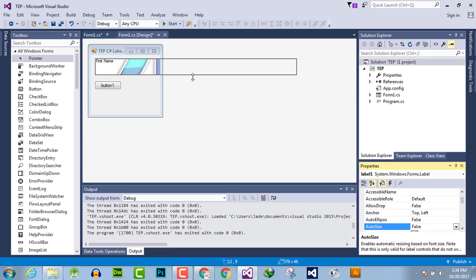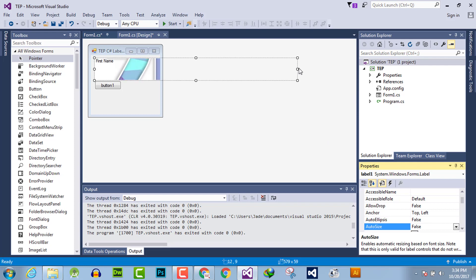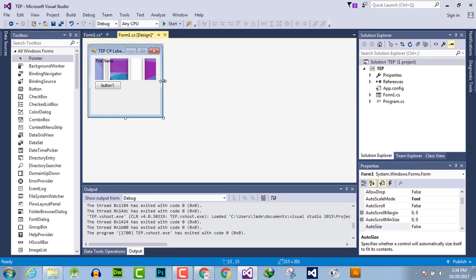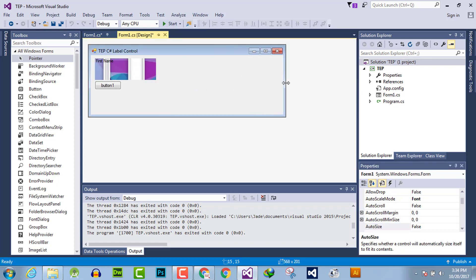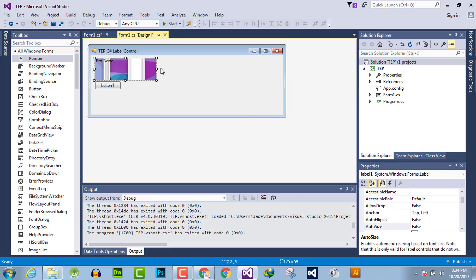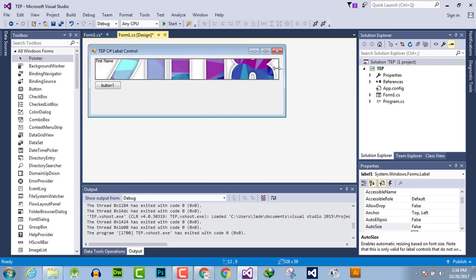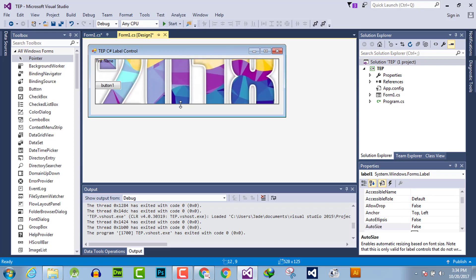Here you can preview that. Now we can use this image as a background of this label.